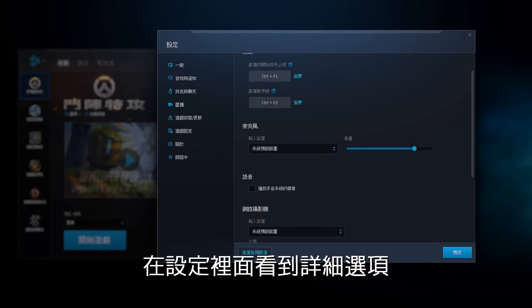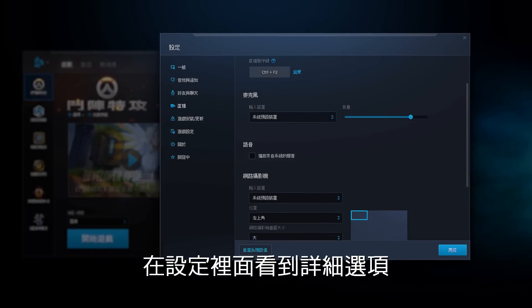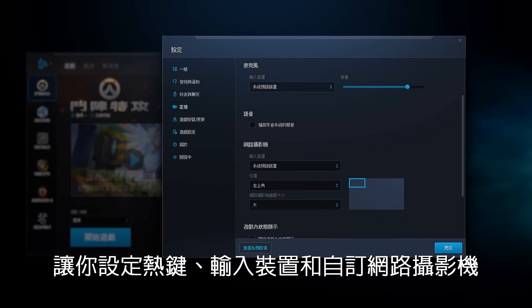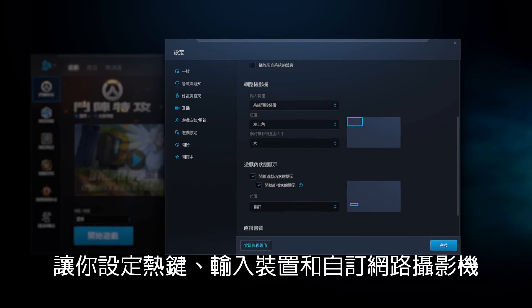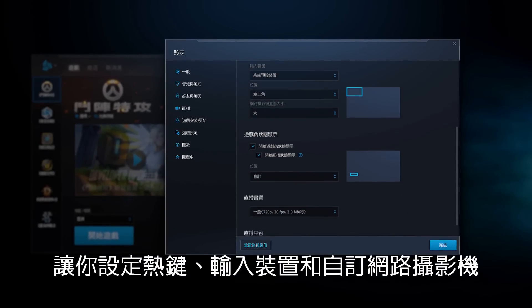In the settings panel, you can find detailed options for hotkeys, input devices, and customizable webcam options.